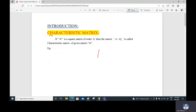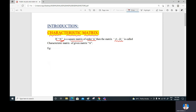The first concept is the characteristic matrix of a given matrix. If A is a square matrix of order n — recall that square matrix means the number of rows and columns are equal — then the matrix A minus lambda I_n is called the characteristic matrix of matrix A.